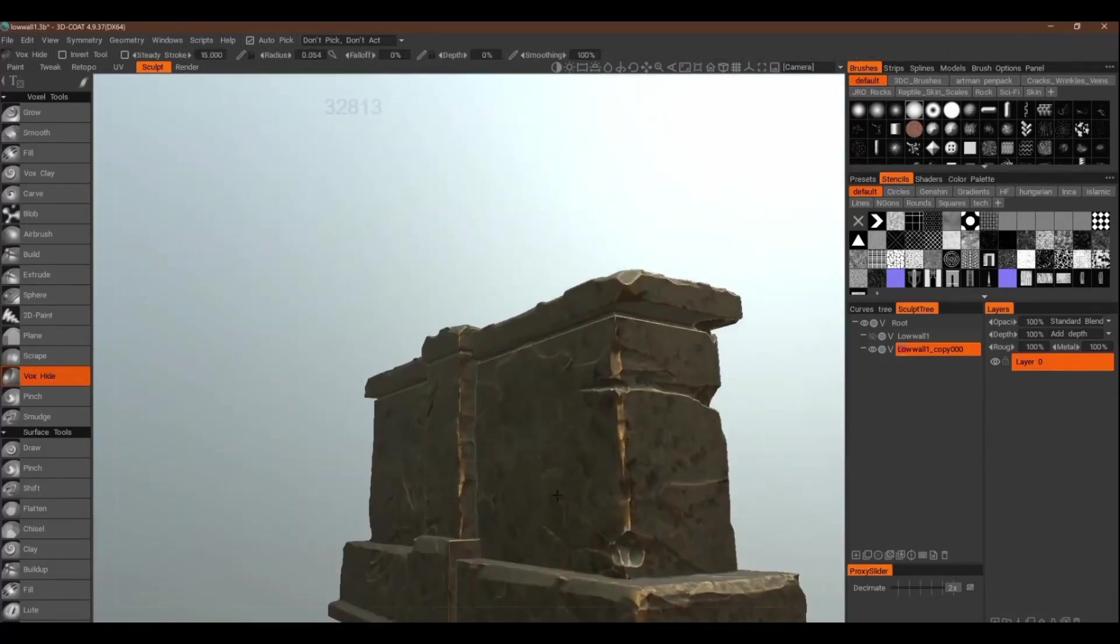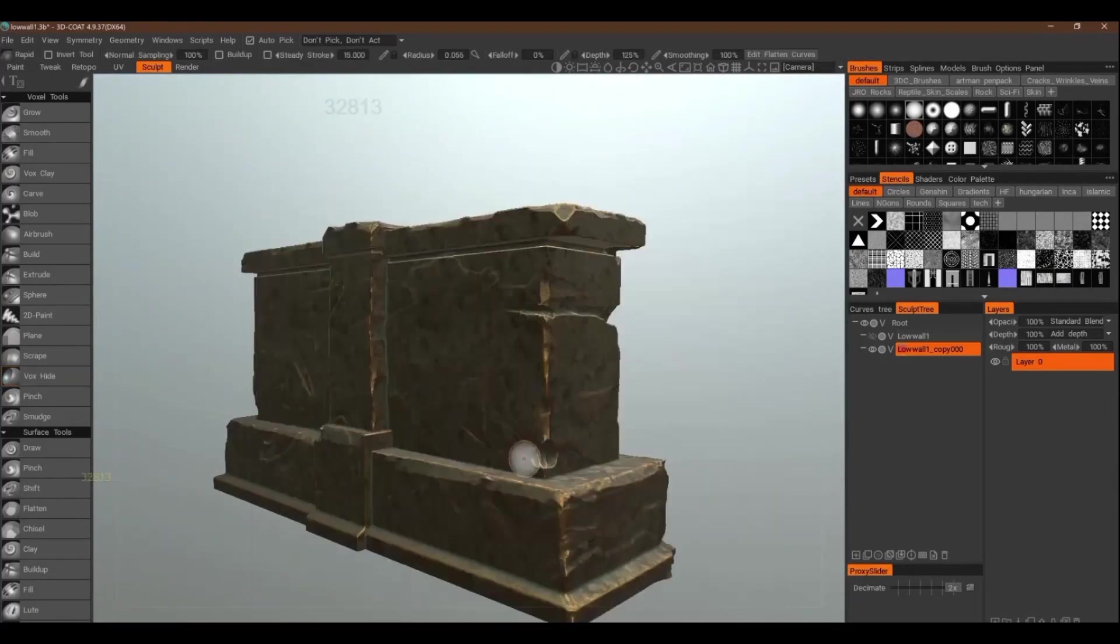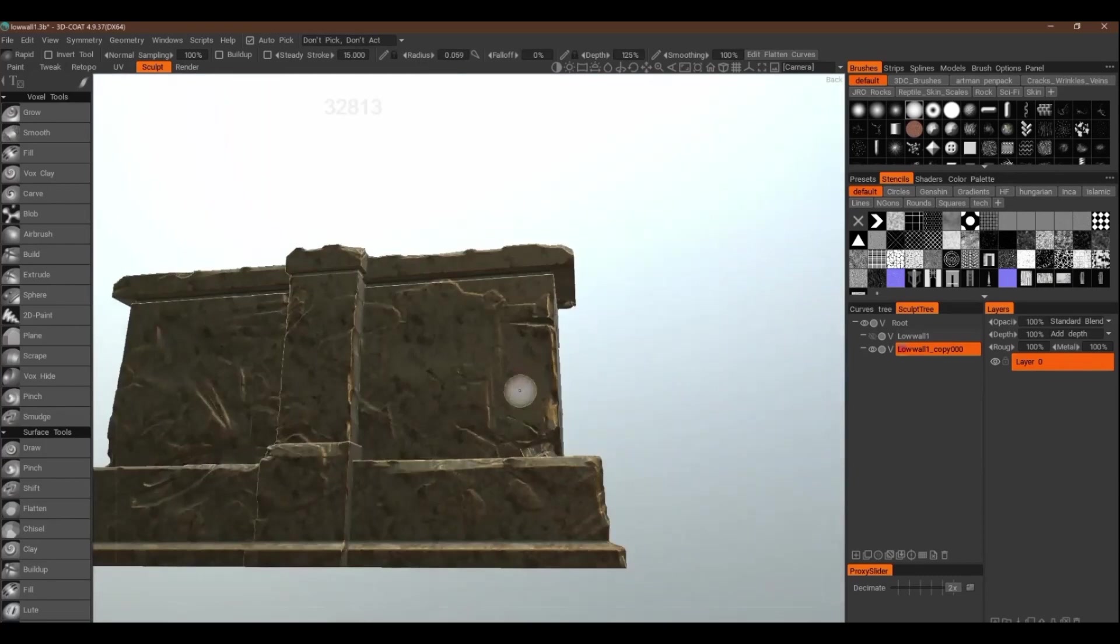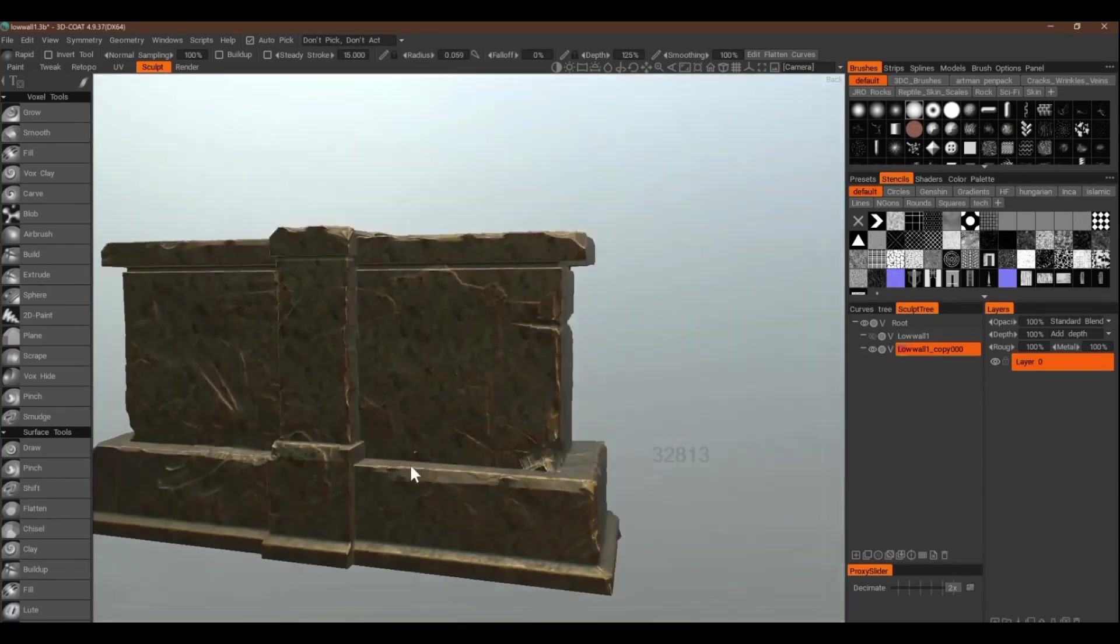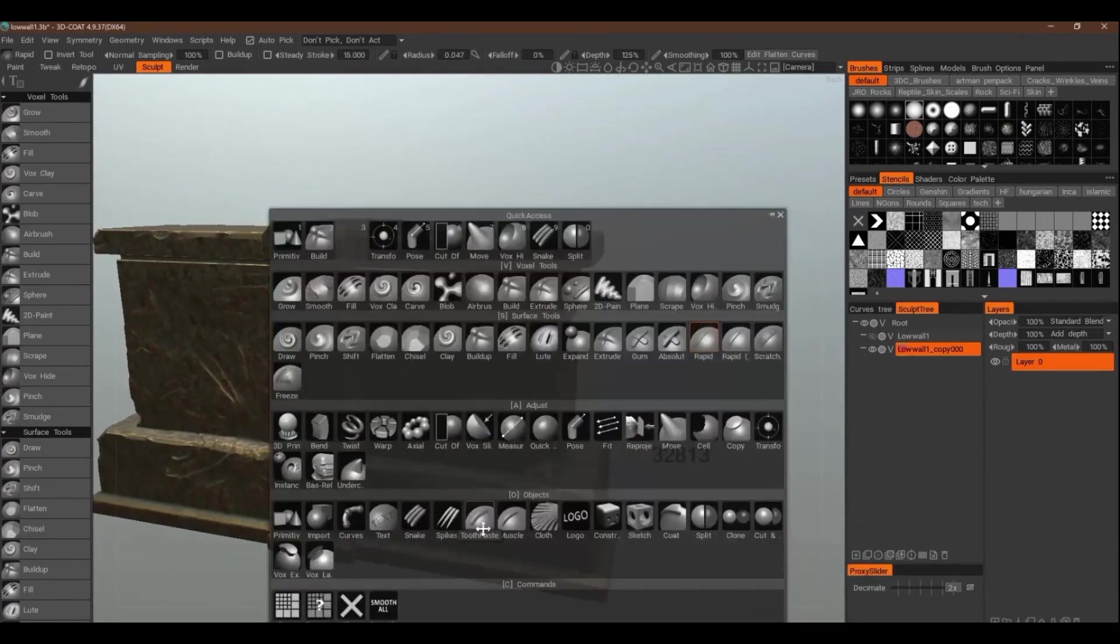3D Coat is used for sculpting. Now this is not a free program but it's very affordable at least compared to the competition.